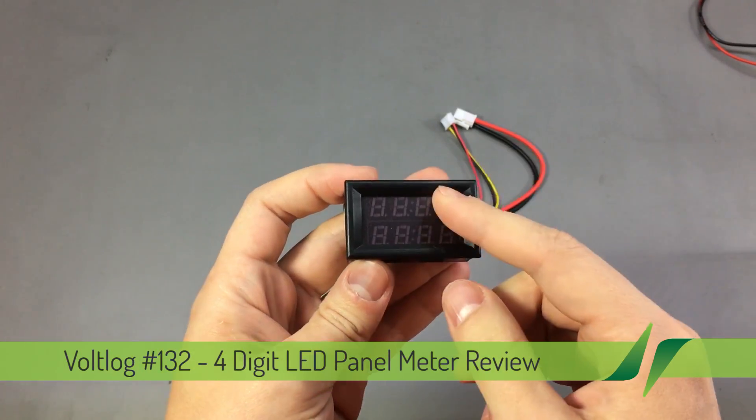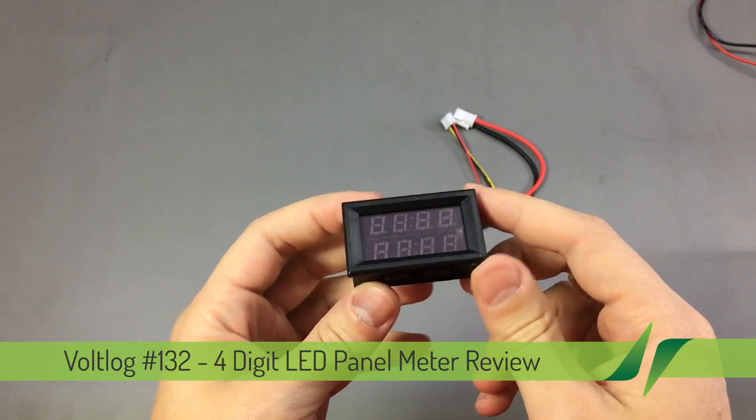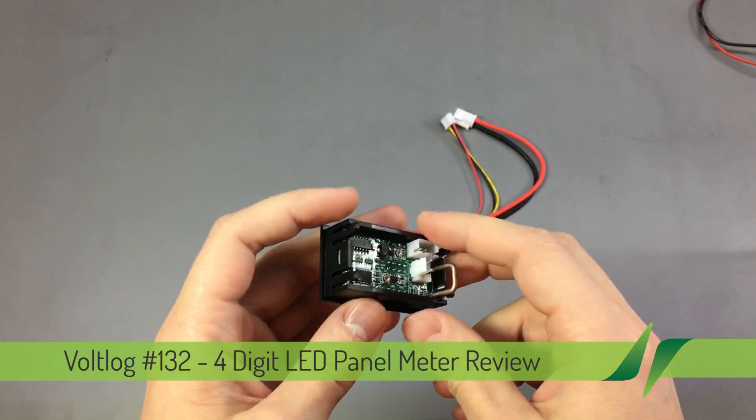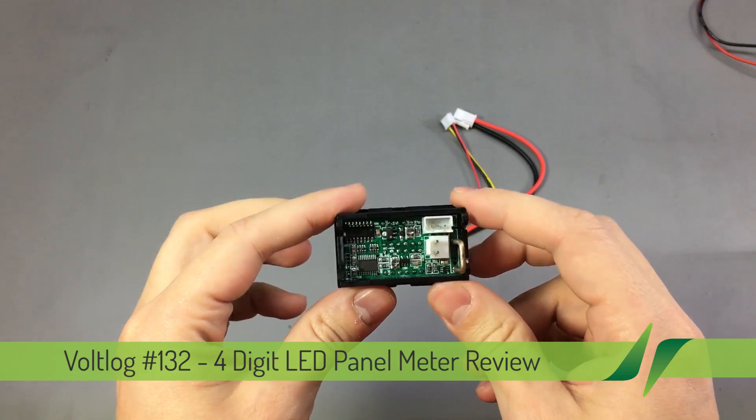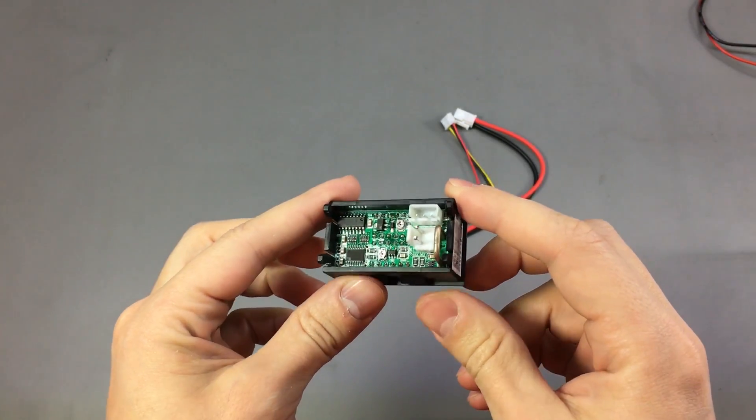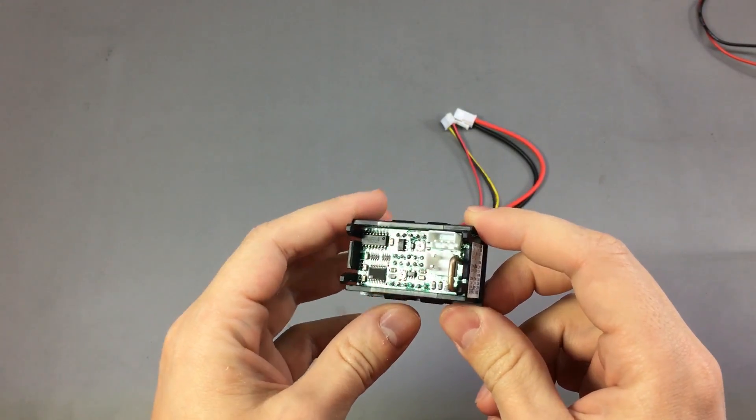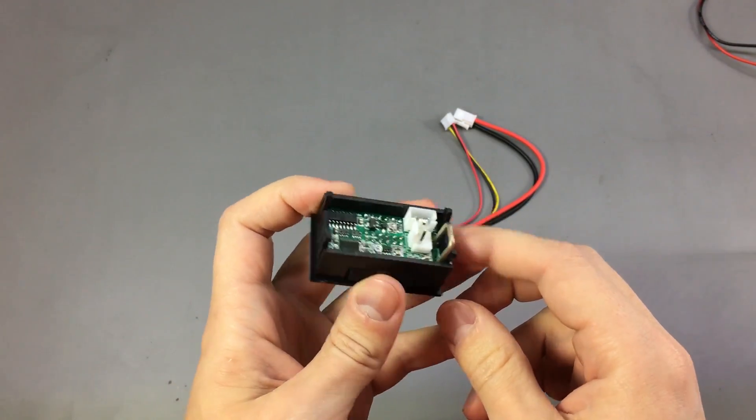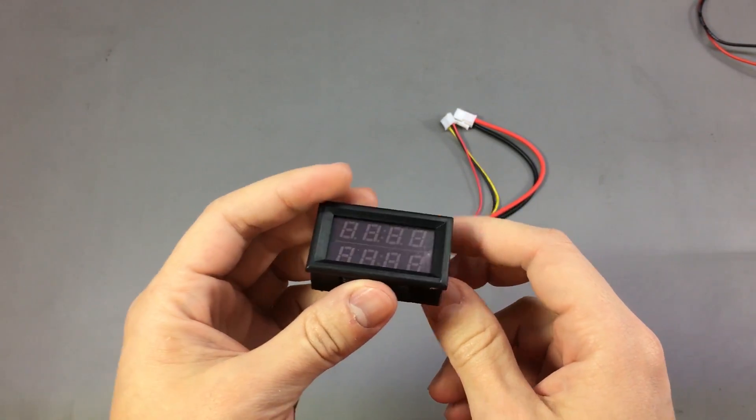We want to see what kind of resolution and accuracy we are getting from this panel meter while at the same time comparing with the advertised numbers.